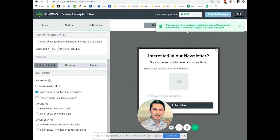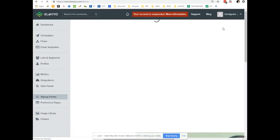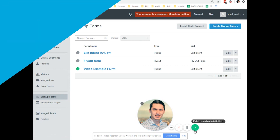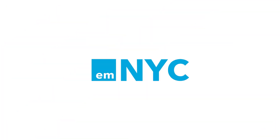This is how it works — this is how you create the form and click publish, and it will appear on your website. So this is how you create sign-up forms in Klaviyo. Please let me know if you have any additional questions about this video or any other questions about Klaviyo in general. Thank you.